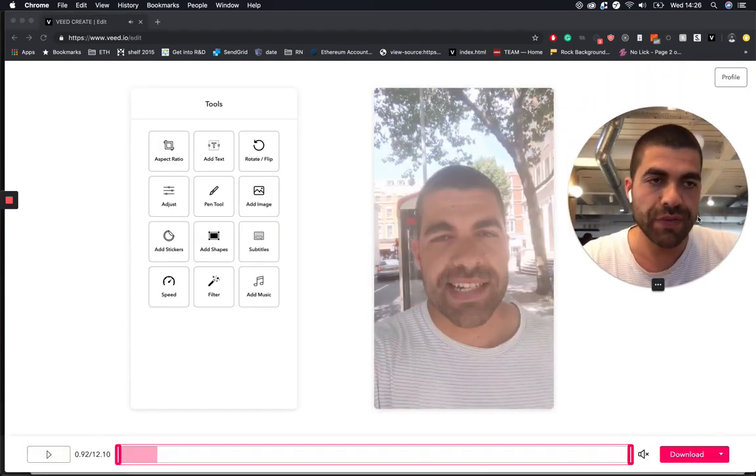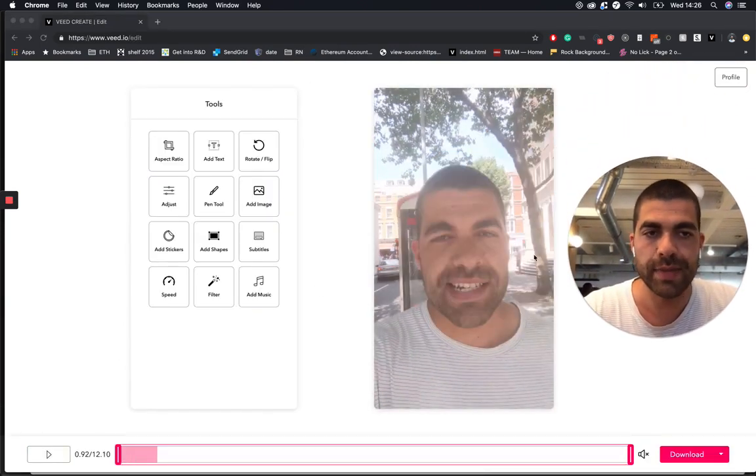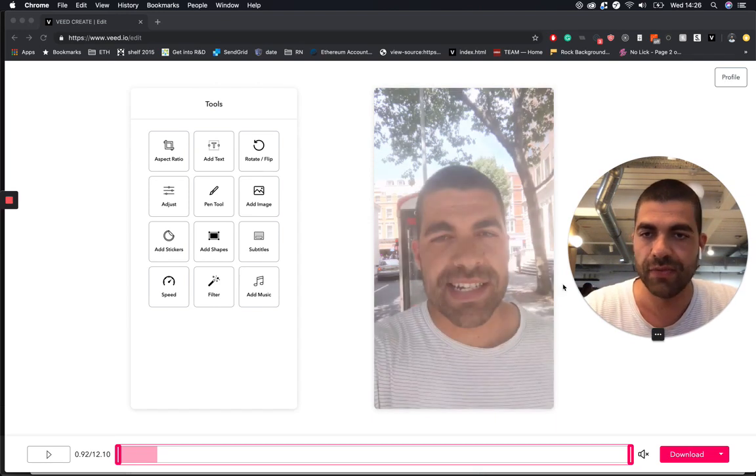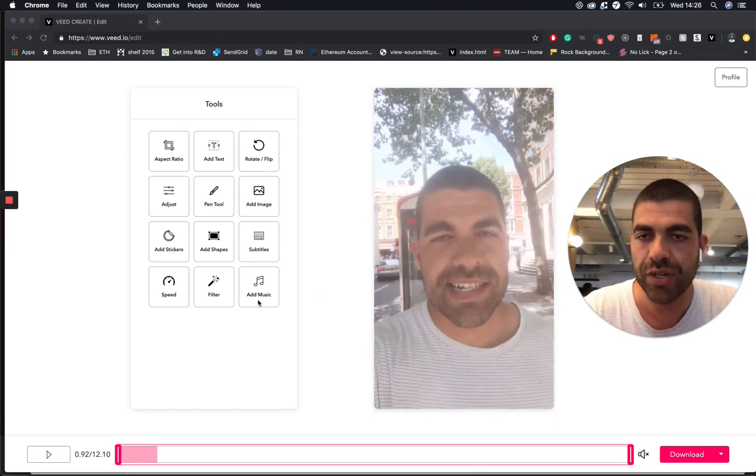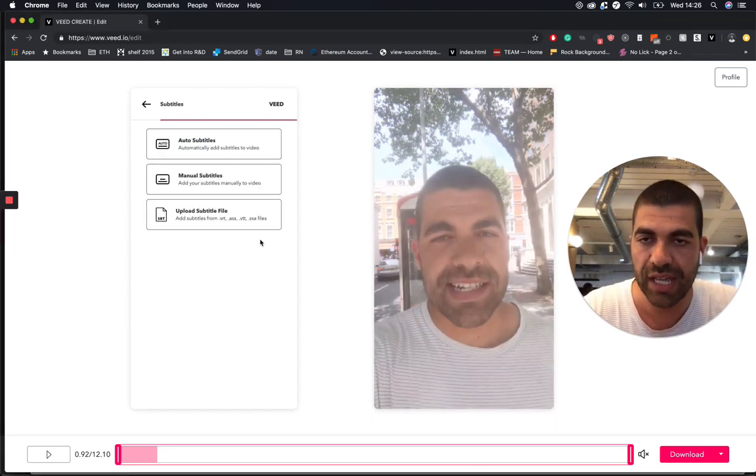So now that our video is in VEED, look, it's me twice. Now your video is in there. All you need to do is click on the subtitle tool, which is here.